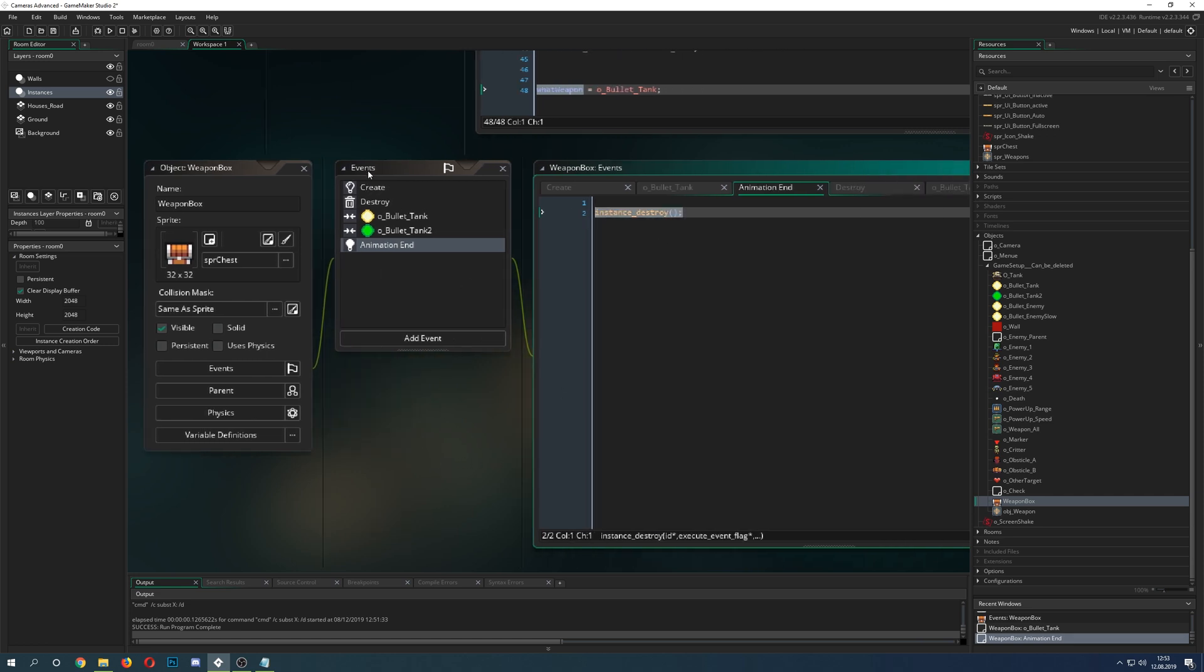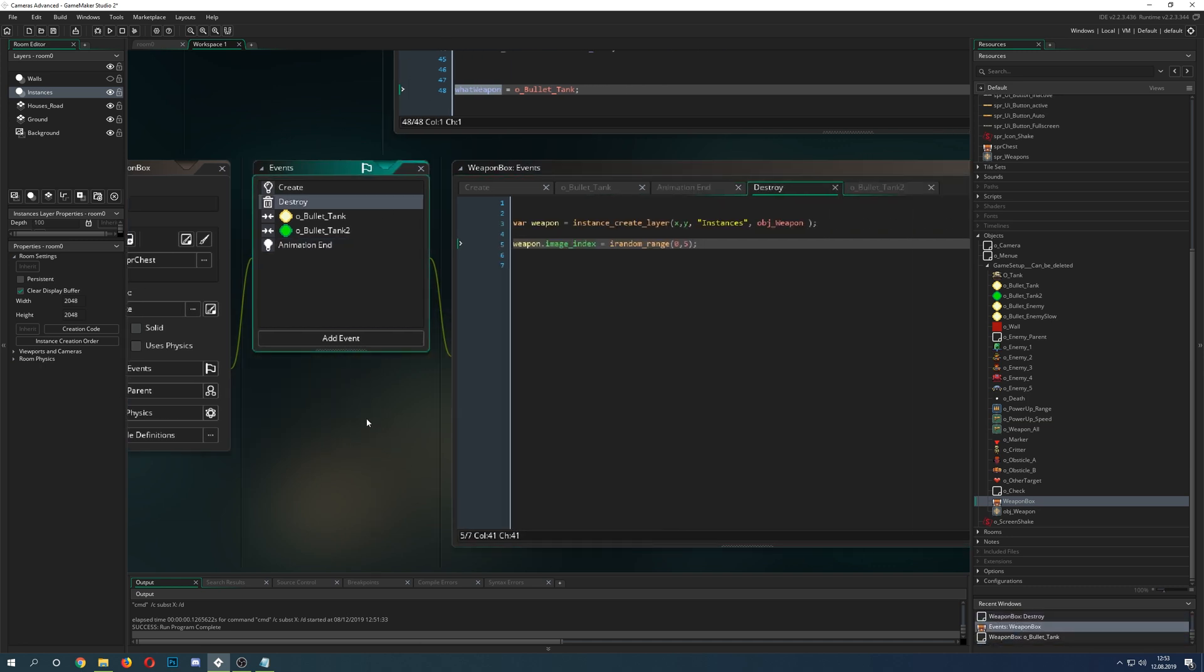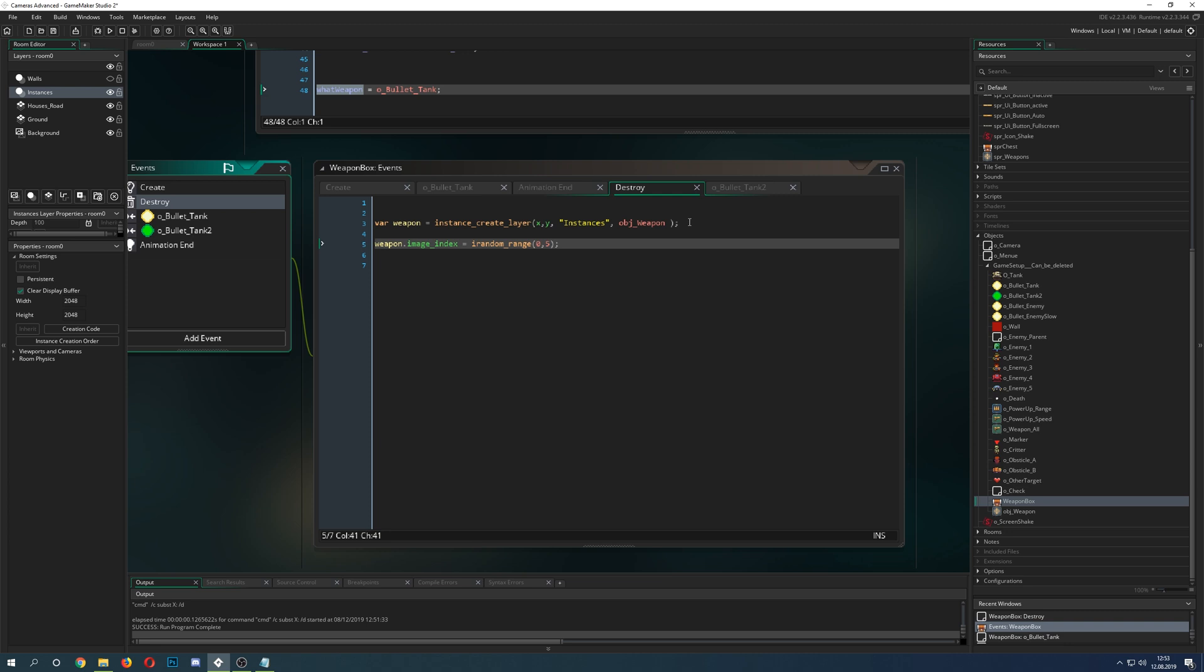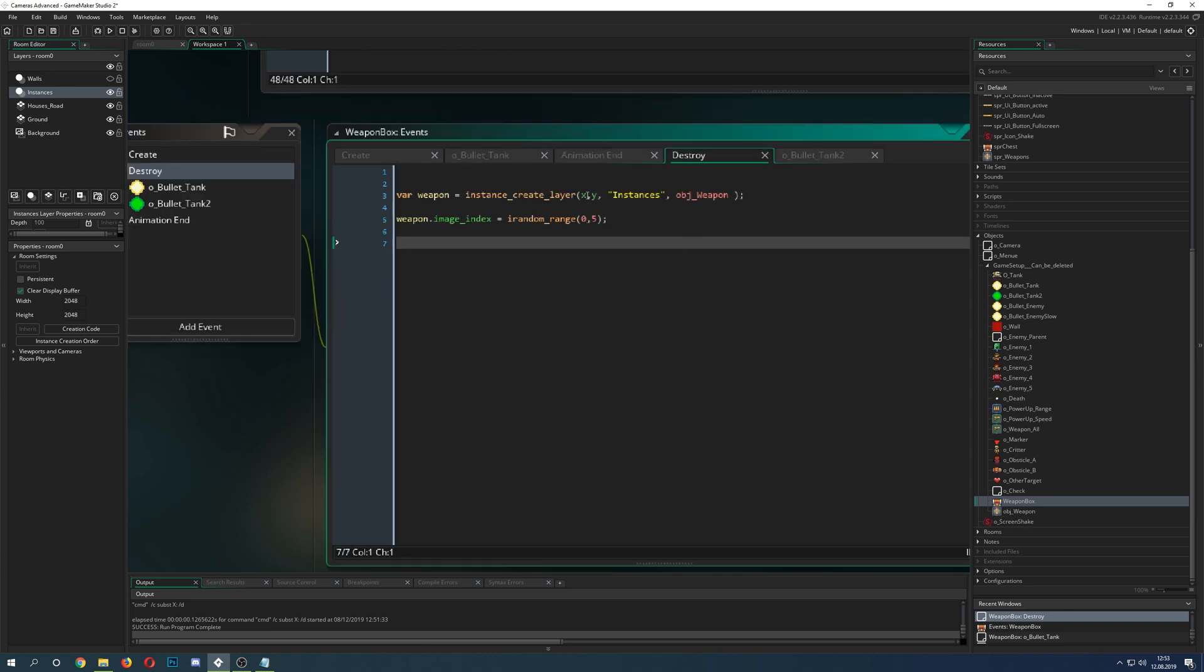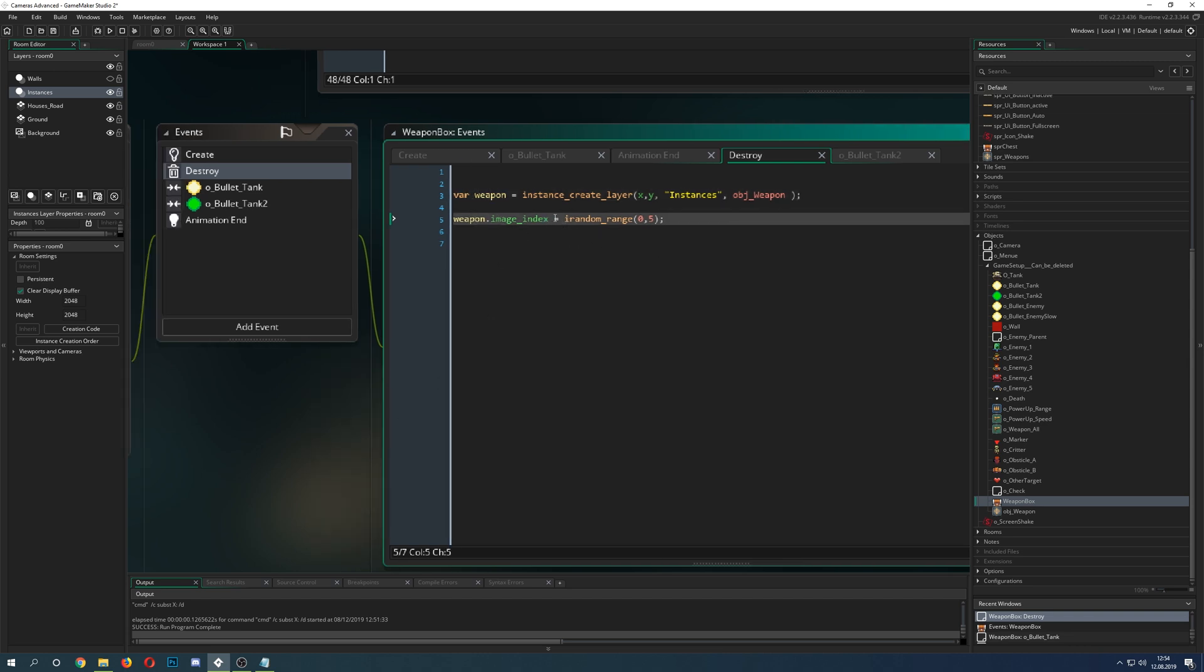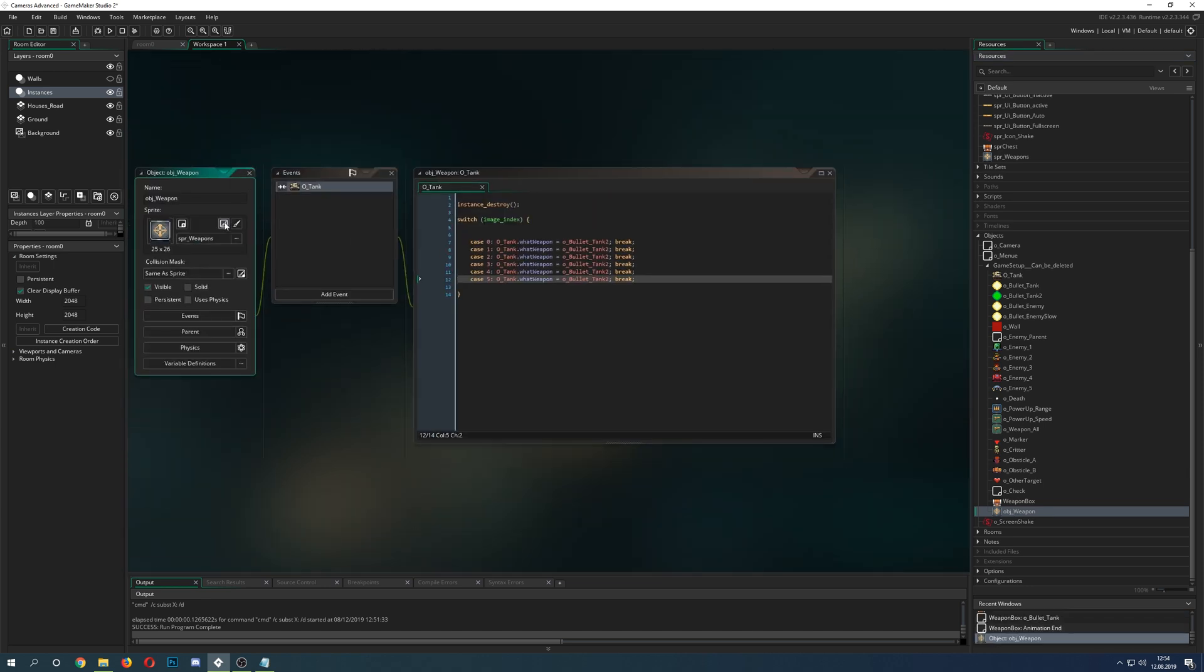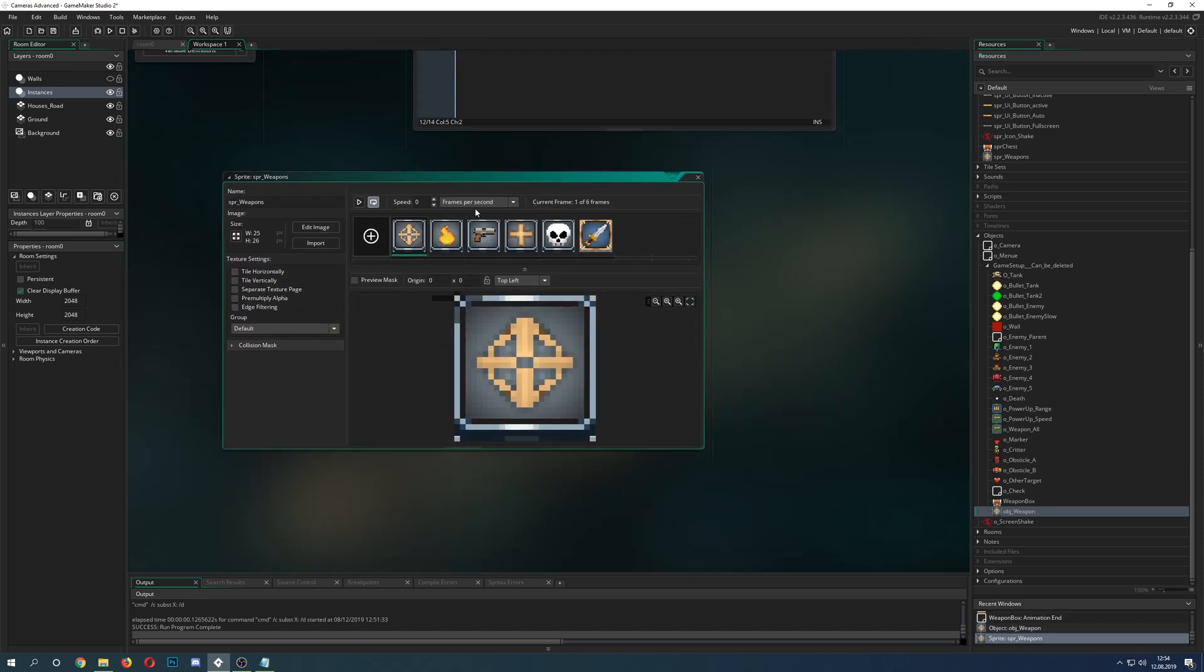Basically we have a zero, then a collision, then we check if we're hitting the last image index and then we destroy it. Once we destroy it we have the destroy event, and we basically create an instance of our weapon on the same position. Then we assign it to a variable and with that variable we say I want a specific image index and that is going to get chosen randomly. That's why I say random range between zero and five. Why zero and five? Because once we go into our sprite it only has five images.